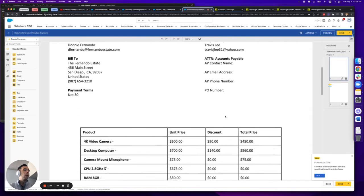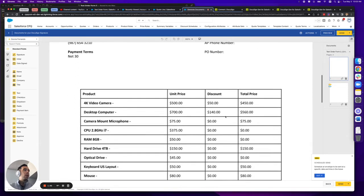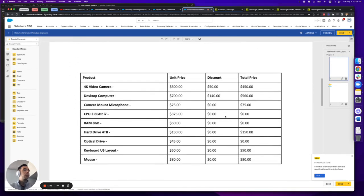Great, so now that I've added that in, you'll notice here as I scroll down to the products table that all four columns are displaying properly.